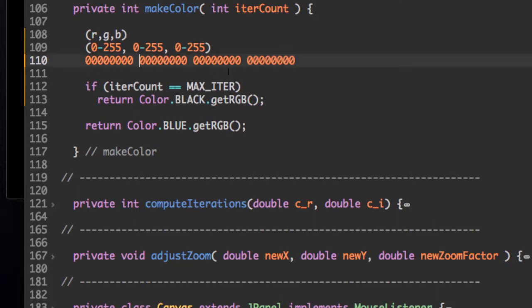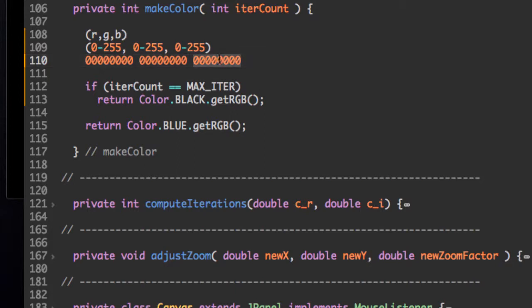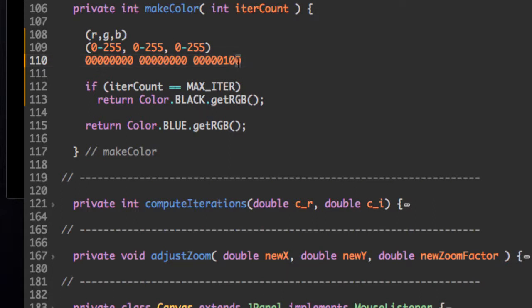So we actually only need the first 3 bytes. So we can store a color in 3 bytes. For example, this is the value 0. However, this would be the value 4. And this would be the value 255.